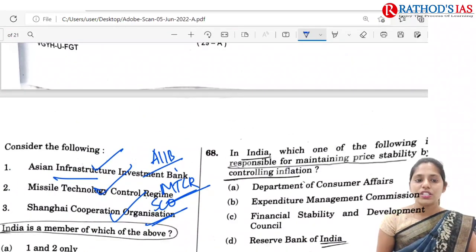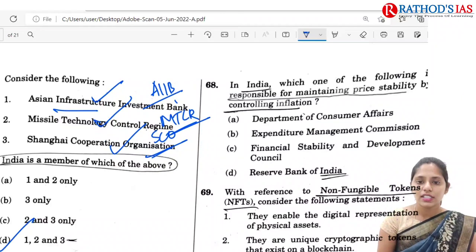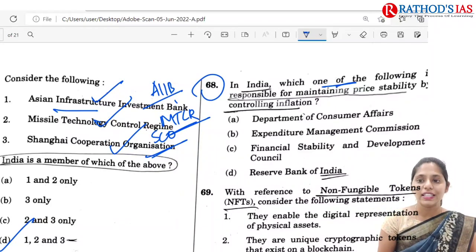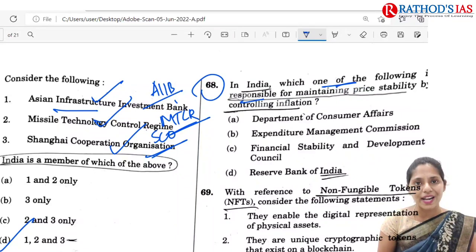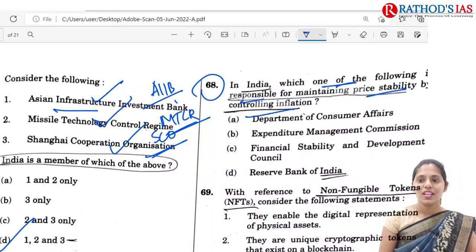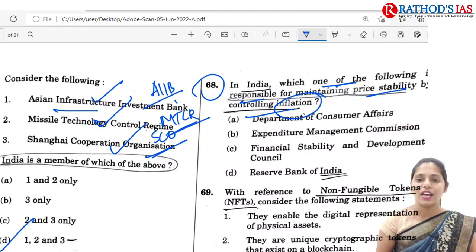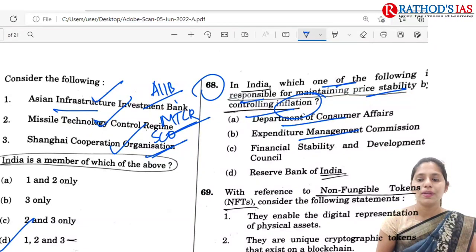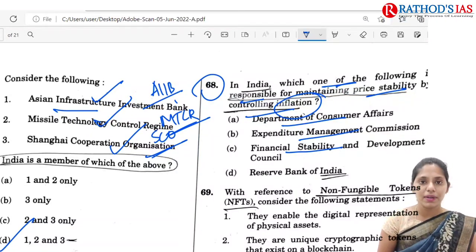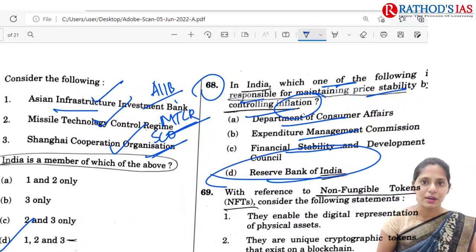Q68 is very simple: in India, which body is responsible for maintaining price stability by controlling inflation? The options include the Department of Consumer Affairs, the Expenditure Management Commission, the Financial Stability and Development Council, and the RBI. The correct option is D — RBI.